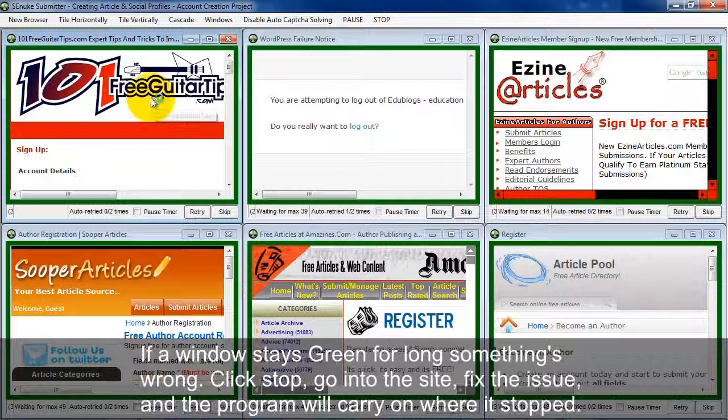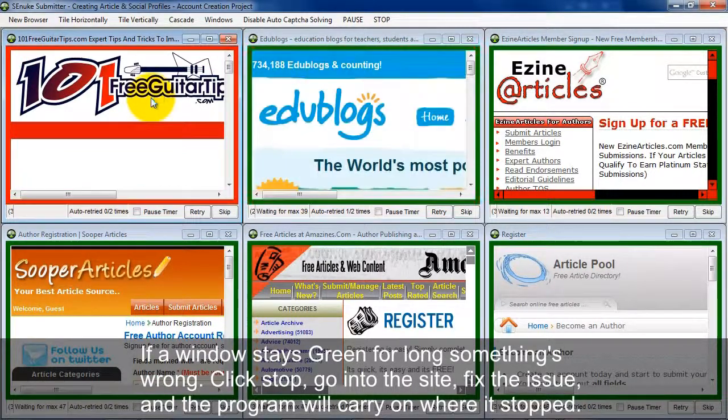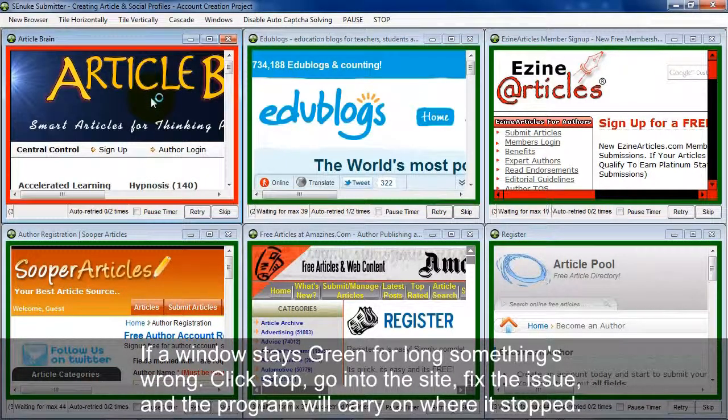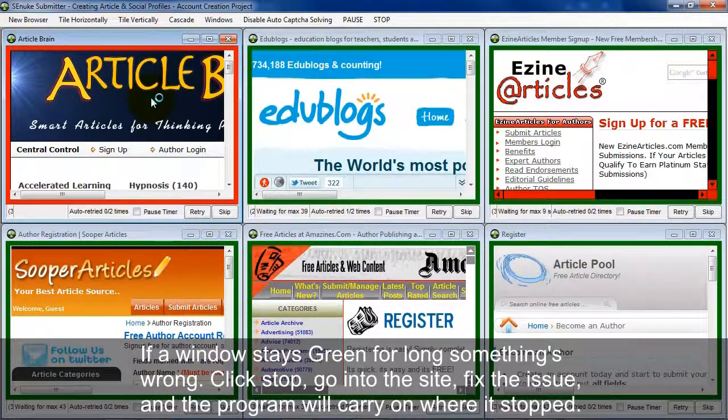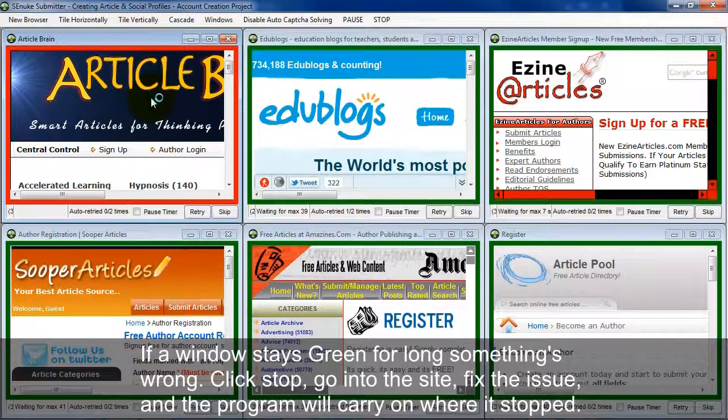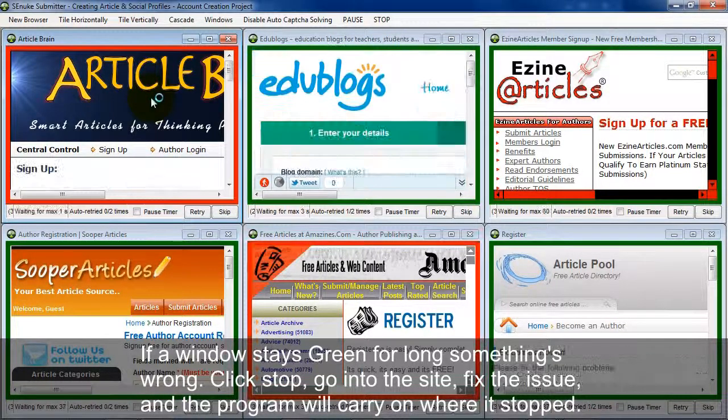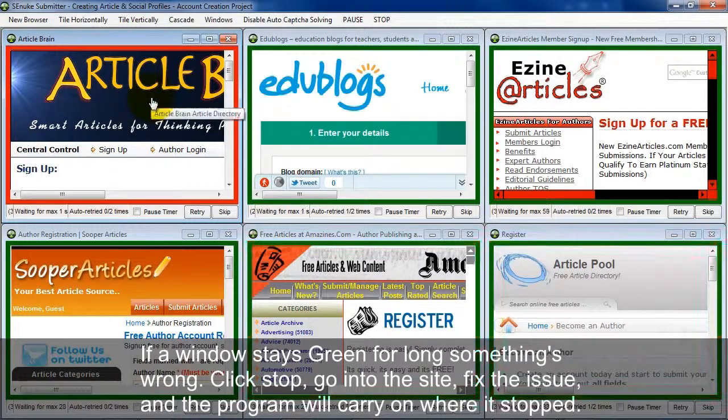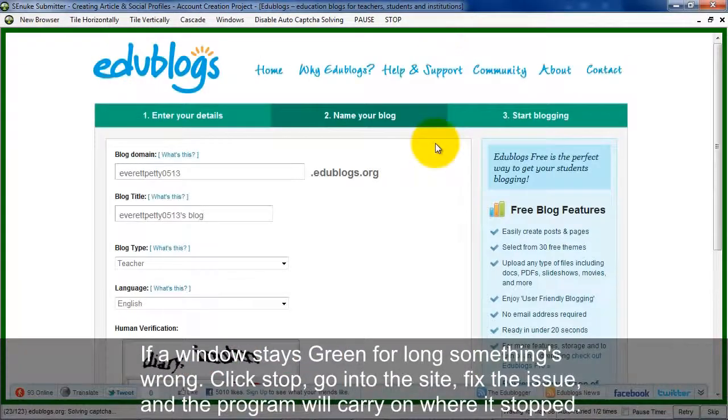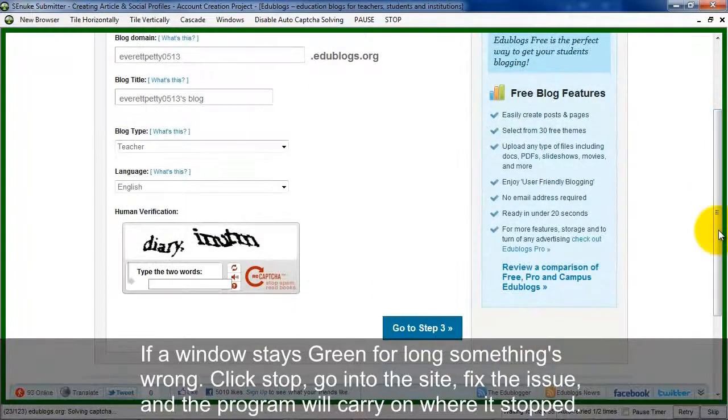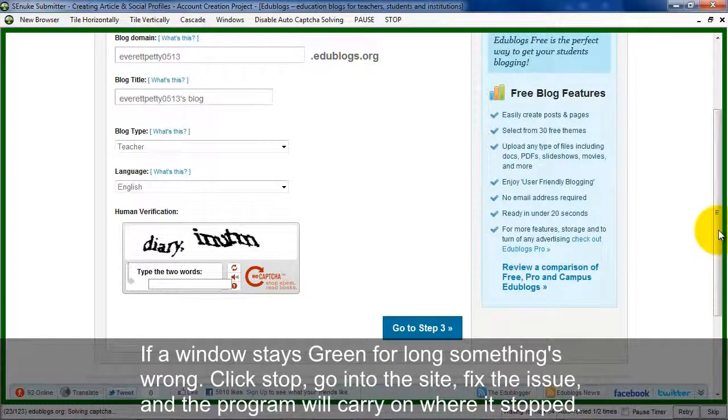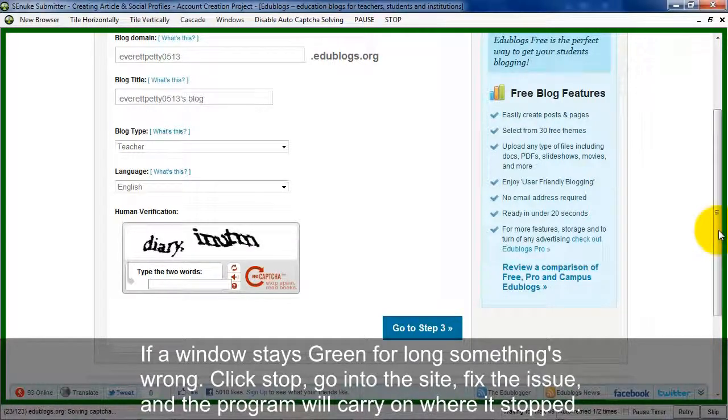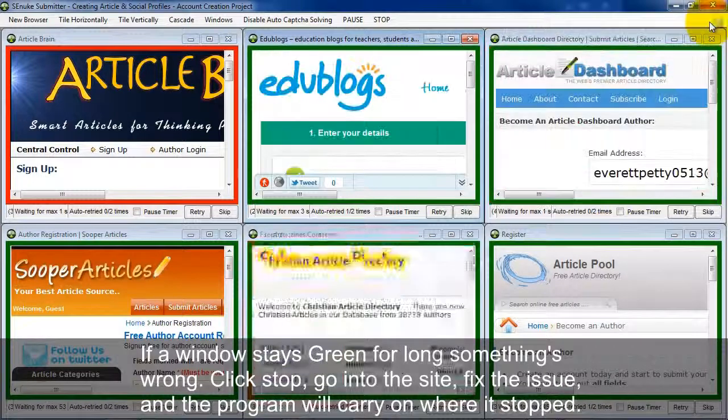And if a window actually stays green for a long period of time, that tells you that there's something wrong. At that point, you can actually stop the Submitter, go into the site, fix the issue, and the program will pick things up right where it left off. So if I wanted to maximize this window and fix the issue here, I could go there and do that. Typically things like that are not required these days because Essie Nuke X is really automated and works really well.